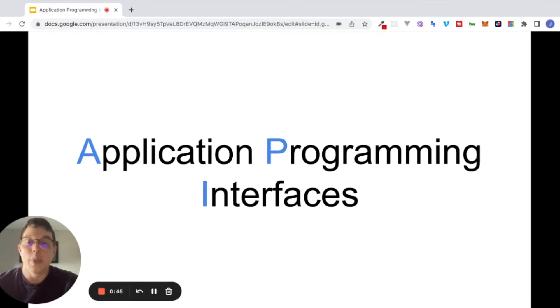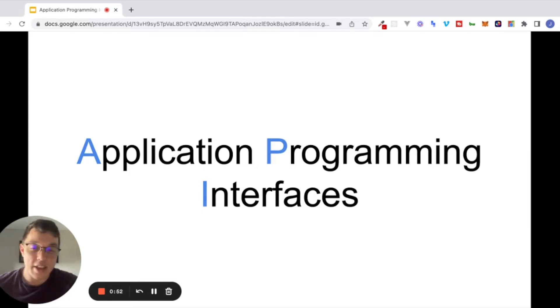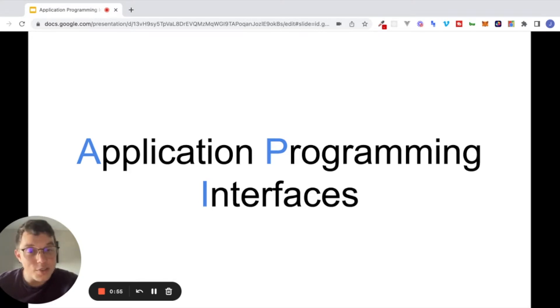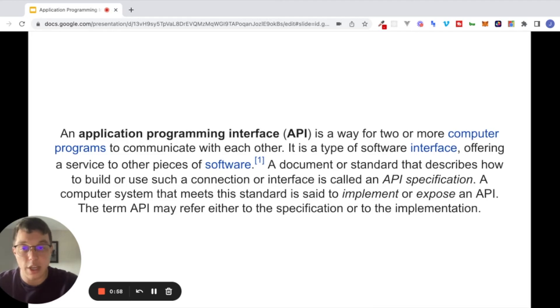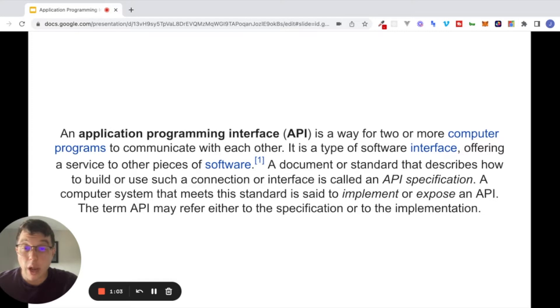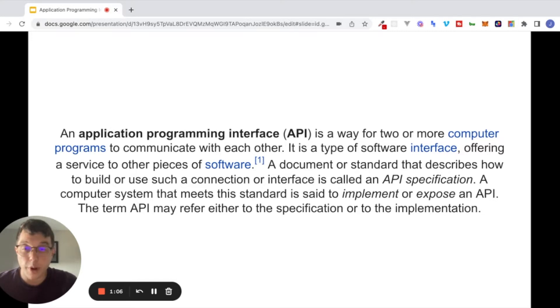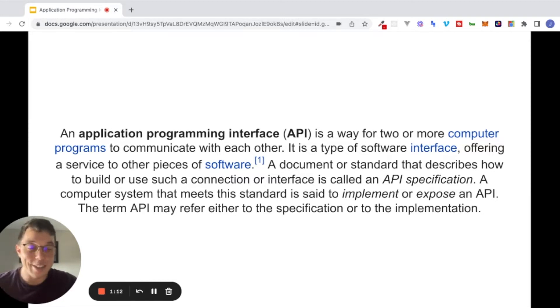So what are APIs? API, as you can see on the screen here, stands for Application Programming Interface. And if you were to go to Wikipedia and search what an API is, you would find this definition. So an Application Programming Interface is a way for two or more computer programs to communicate with each other. It is a type of software interface offering a service to other pieces of software, and so on and so on.